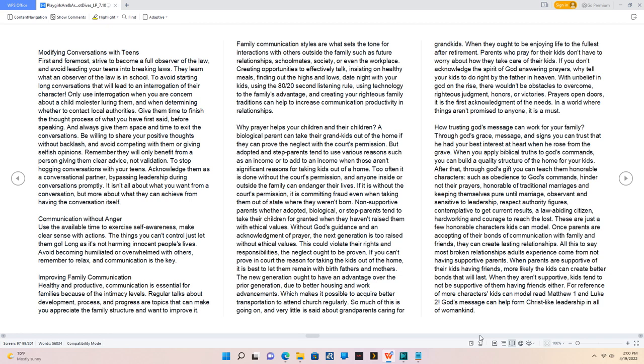Once parents are accepting of their bonds of communication with family and friends, they can create lasting relationships. All this to say most broken relationships adults experience come from not having supportive parents. When parents are supportive of their kids having friends, more likely the kids can create better bonds that will last. When they aren't supportive, kids tend to not be supportive of them having friends either. For reference of more characters kids can model read Matthew 1 and Luke 2.